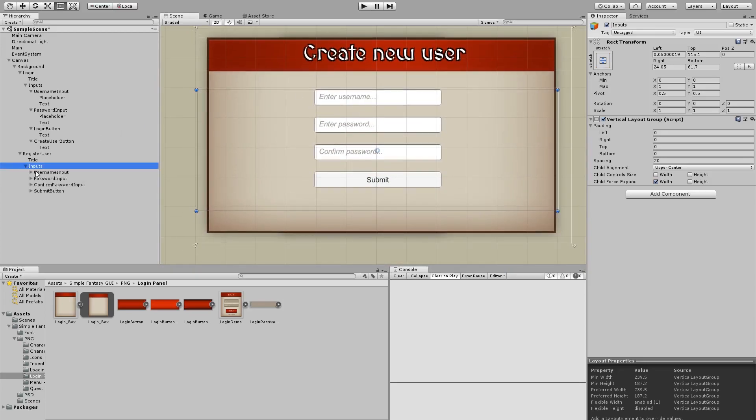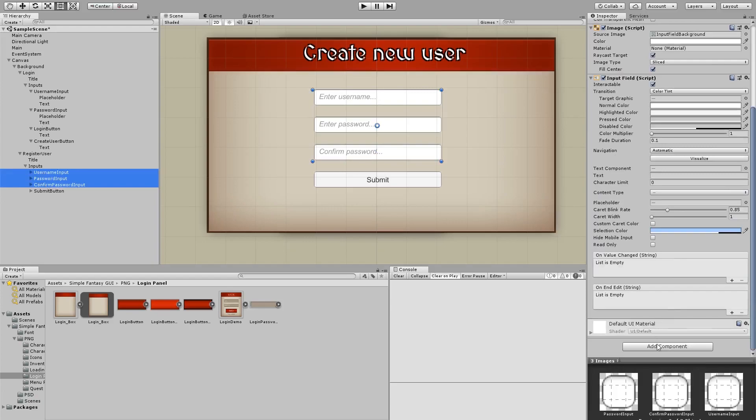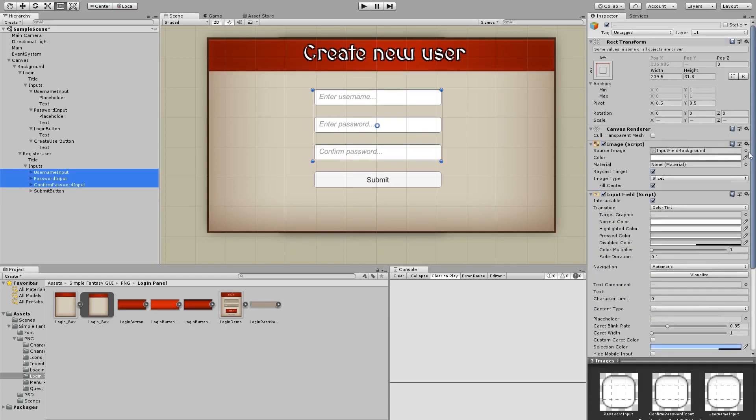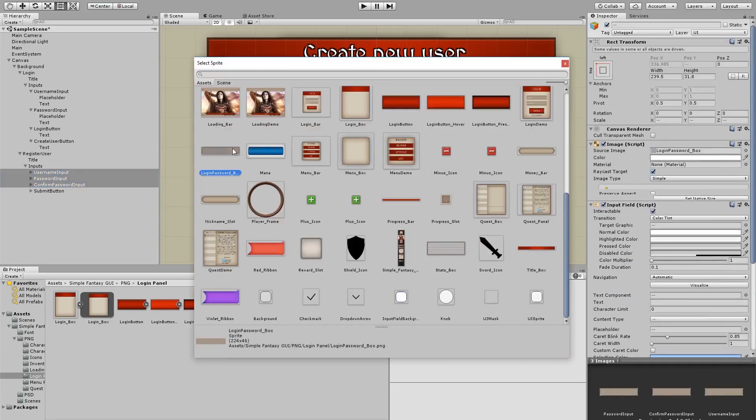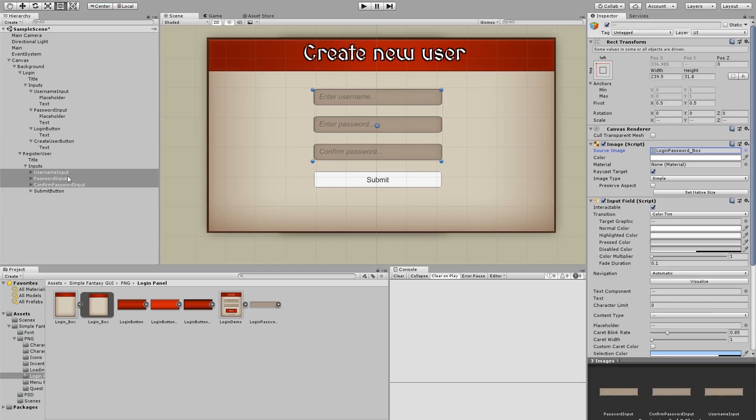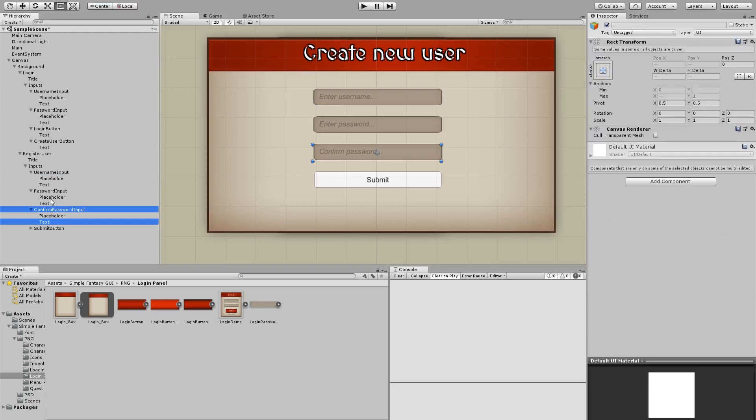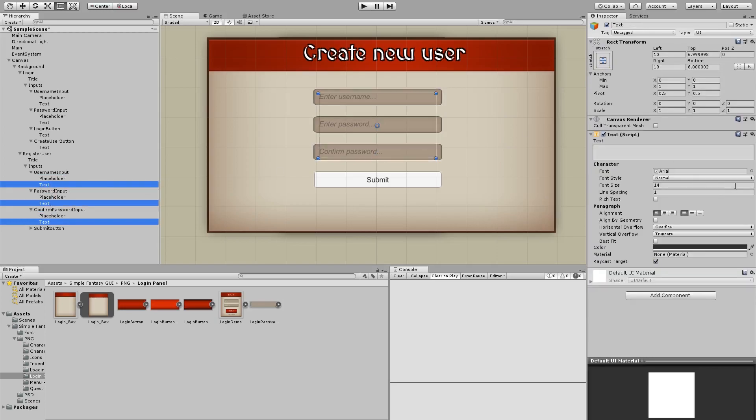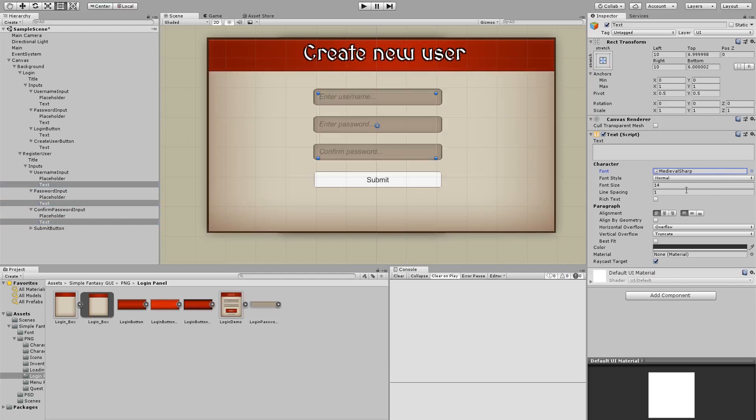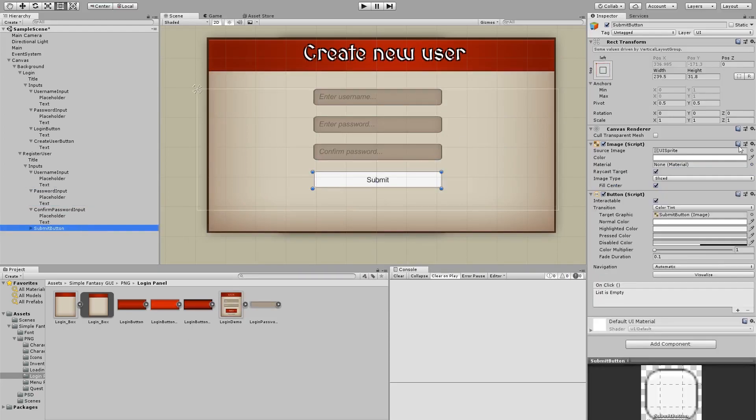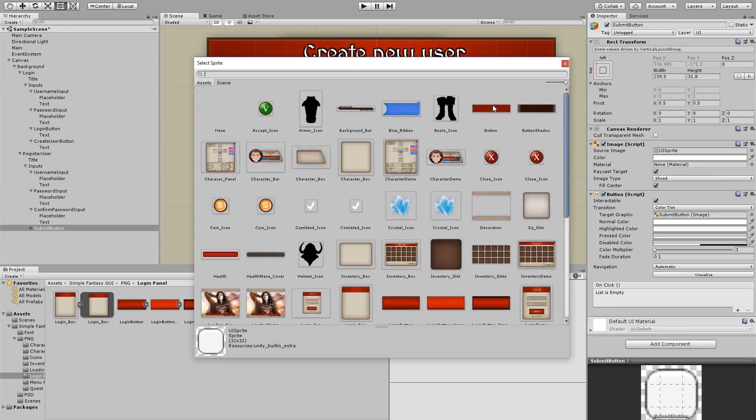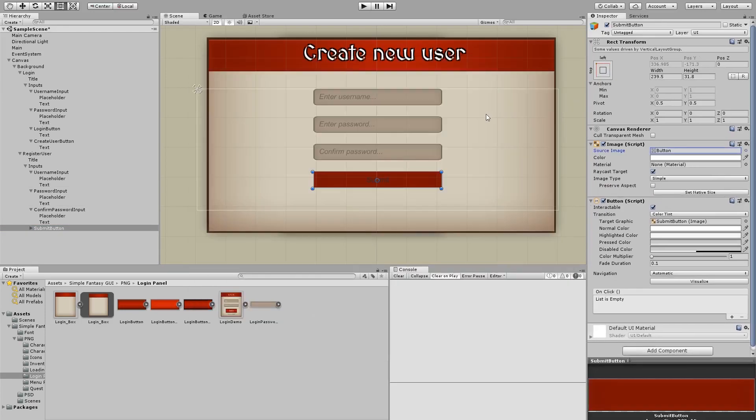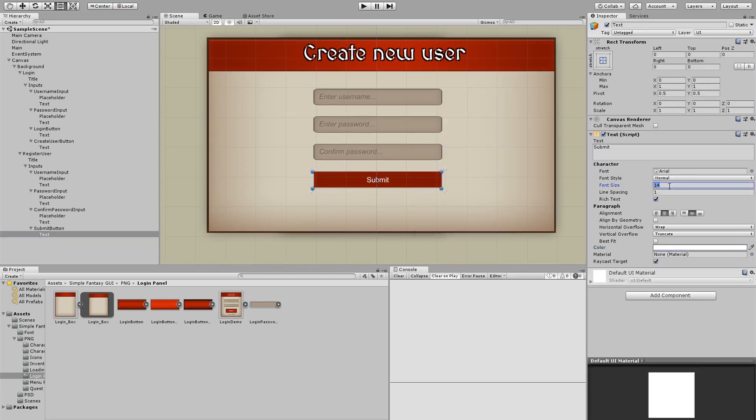And then again the same, the inputs here, we're going to change the graphic to this and all the text here. We're going to change the font to medieval sharp and change the size to 18. And finally the submit button, we're going to change the graphic to just button I guess. Now change the text inside the button, make it white, make it 18 in size and there we go.